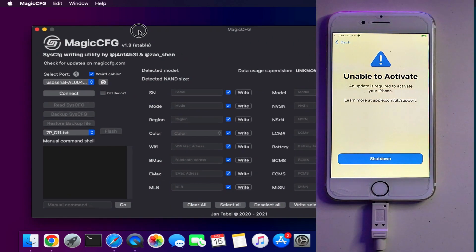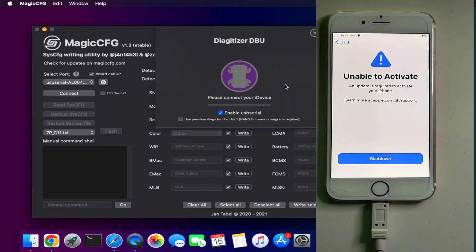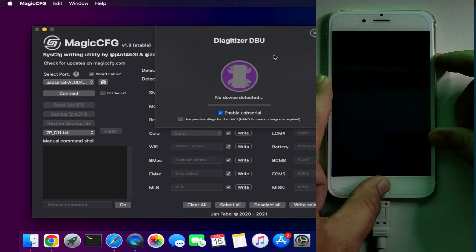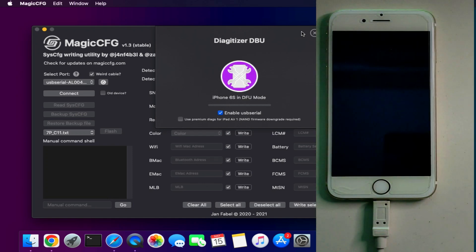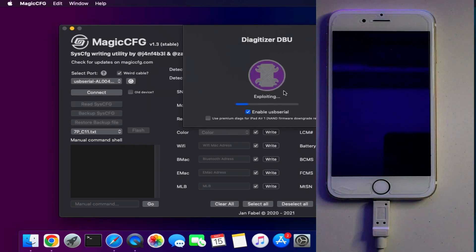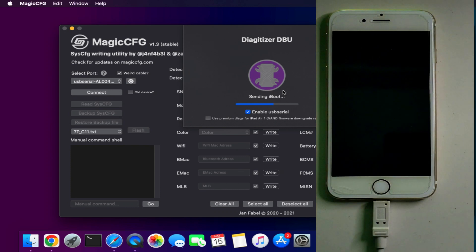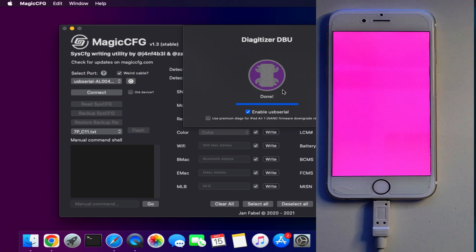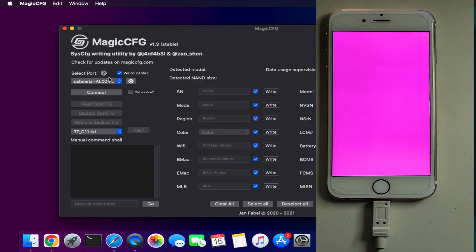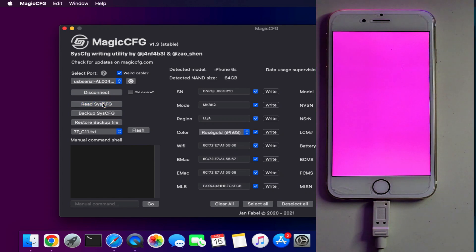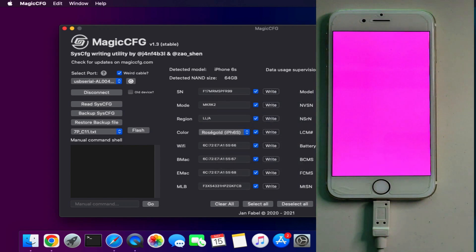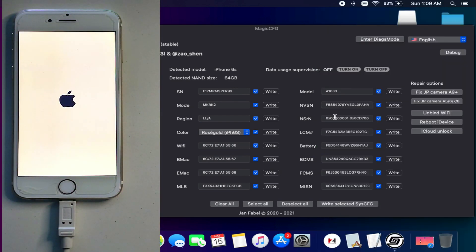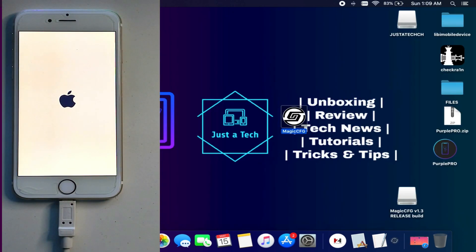For iPhone 7, 7 Plus, 8, 8 Plus, iPhone X, and iPhone SE first generation, you can select that button from DFU mode and open the purple mode. I'm using Magic CFG 1.3 instead of Purple Pro as Magic CFG is more stable and up to date compared to the older Purple Pro software. First go to the digitizer and put your device into DFU mode, then click that button and allow all permissions. Your device will get into purple mode and your iPhone screen color will change. If it shows 'exploit failed,' try again from DFU mode. Then refresh the list and select the USB serial option.